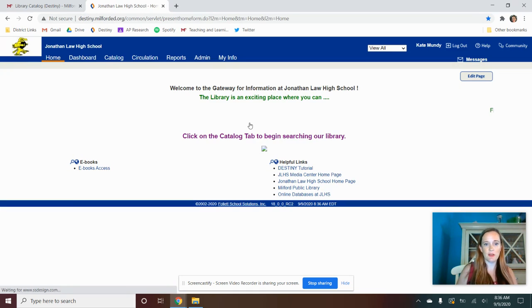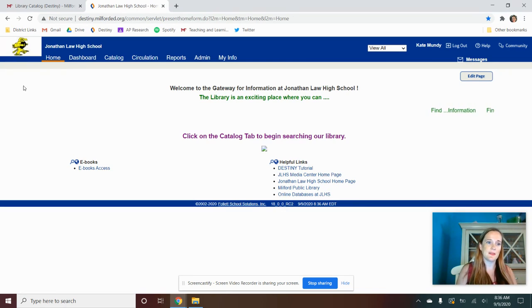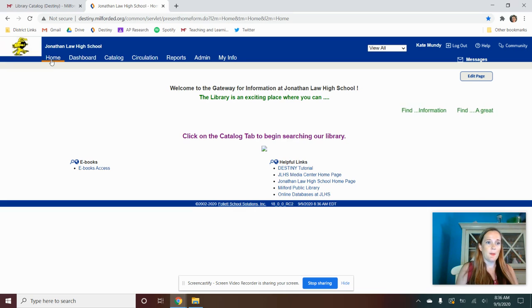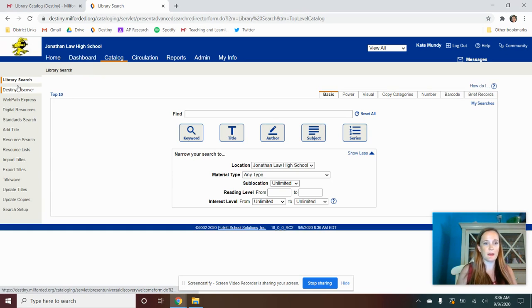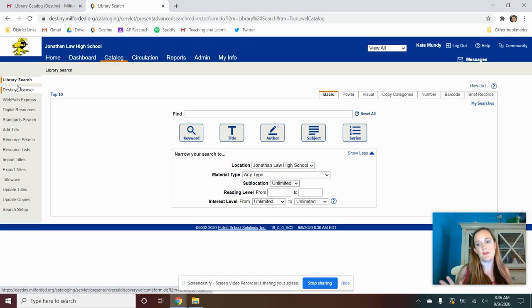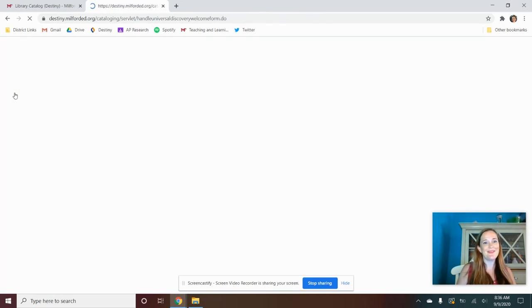So you're going to log in. My dashboard looks a little bit different since I'm the librarian, but you're going to click on catalog, and you're going to go into Destiny Discover. And maybe you want to bookmark this Destiny Discover page if taking out books is something that you're going to want to do a lot, which we should all do.